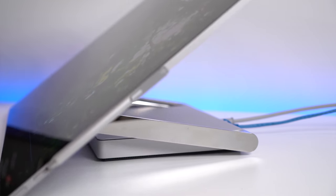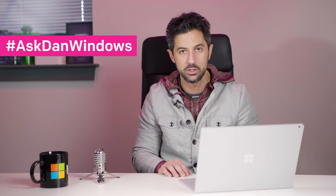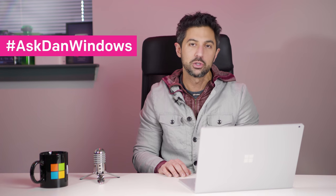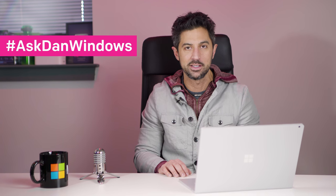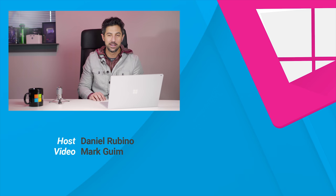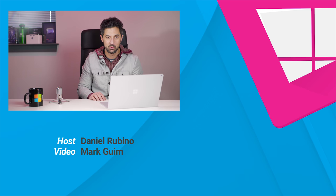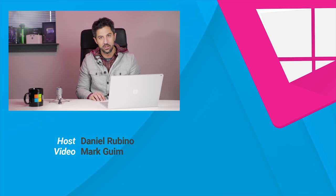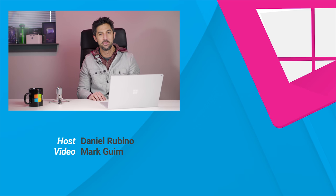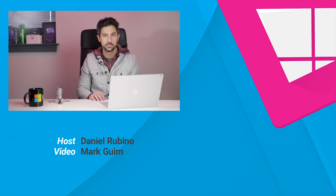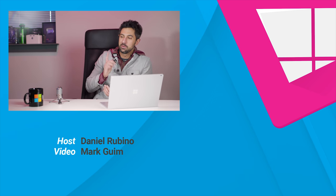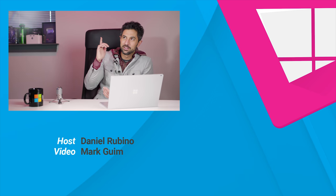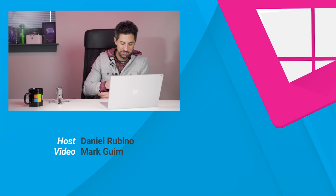Okay, so that does it for this week's episode. Remember, if you have a question, use hashtag AskDanWindows on Twitter, or go to our forums at WindowsCentral.com, and you can ask us there. Don't forget, we also do a podcast at Mixer.com slash Windows Central, Fridays at 2:30 p.m. Eastern Time, where Zach and I will talk about this stuff every week, and you can ask us questions there as well. If you liked this video, give us a thumbs up, and don't forget to subscribe. Thanks for watching. Take care.